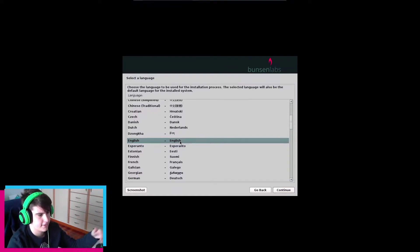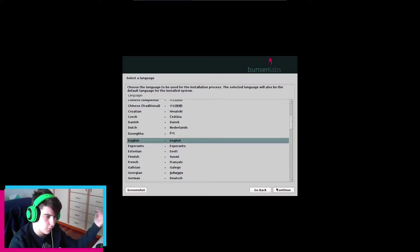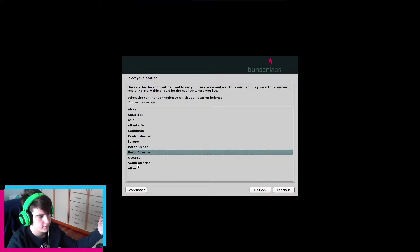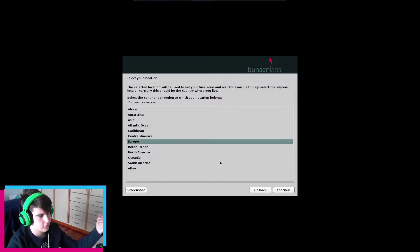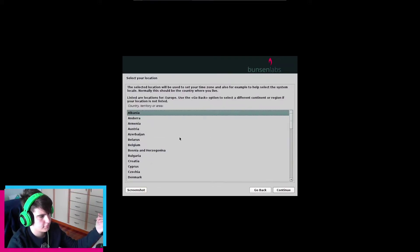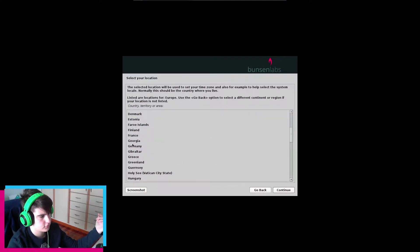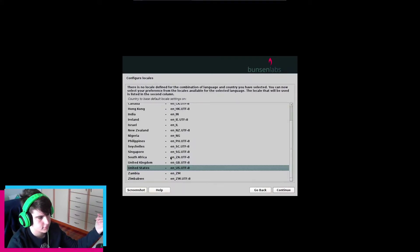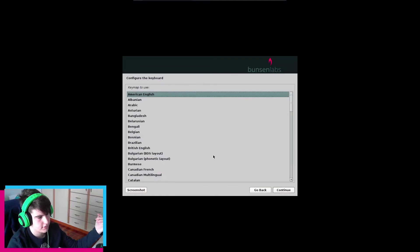I just realized it's based on Debian and not Ubuntu. Anyway, let's go ahead and set this up. I'll go to Europe and then Greece for the locale, and United States — American English for the keyboard.